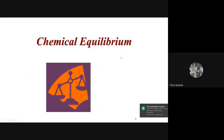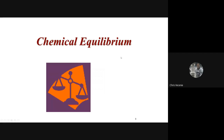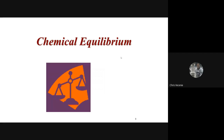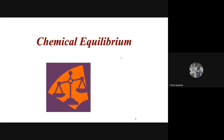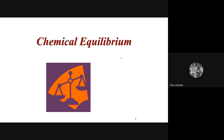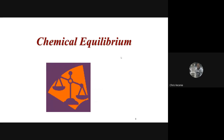Good morning, guys and girls. For today, I wanted to talk to you guys about a pretty big idea that we just touched on during first year chem, which is equilibrium.